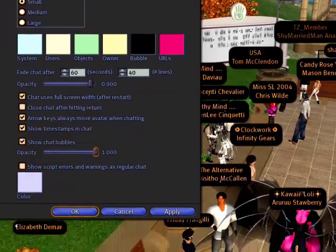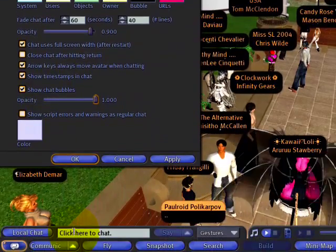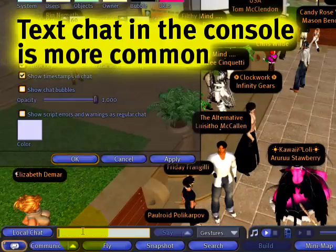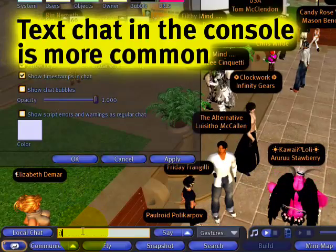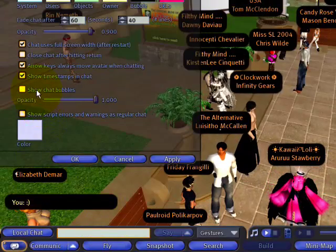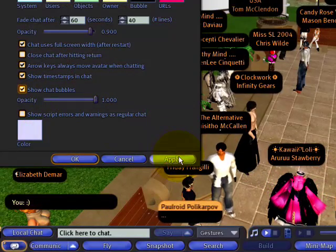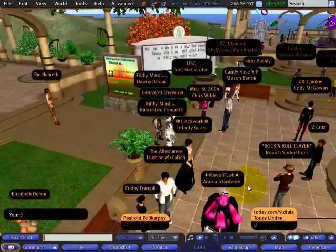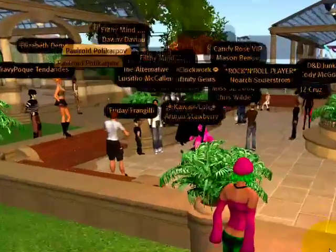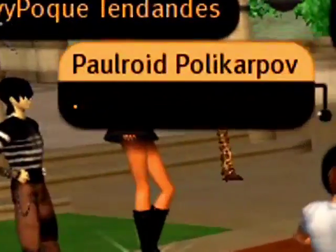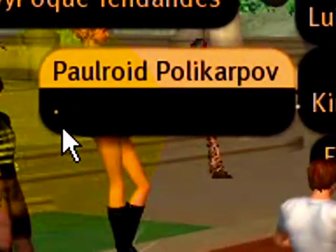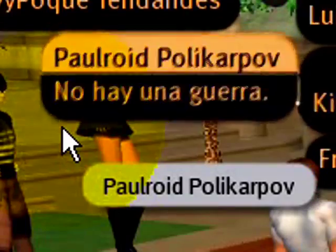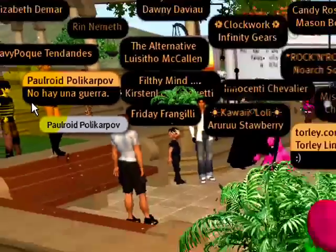When chat bubbles are on, you won't see chat here in the console. Remember that if it's off, you can start typing and it'll appear right here. Otherwise, when chat bubbles are on, you'll see that above your head. And when new lines are in the process of being typed, you'll see these ellipsis thingies indicating that someone is typing.